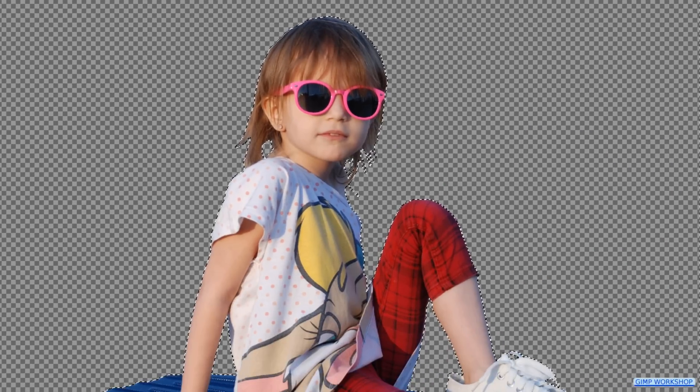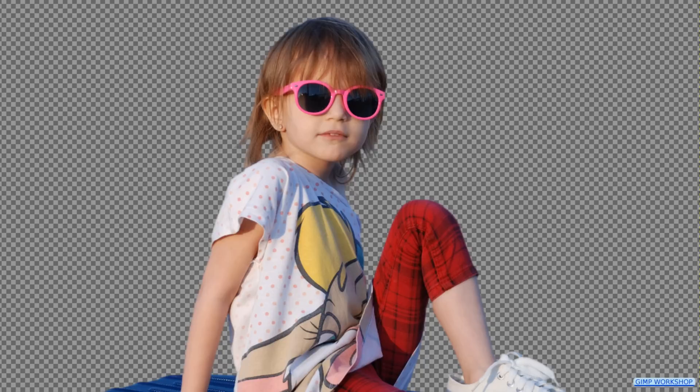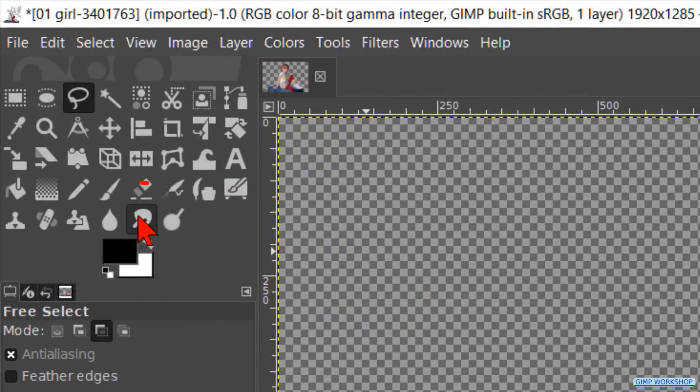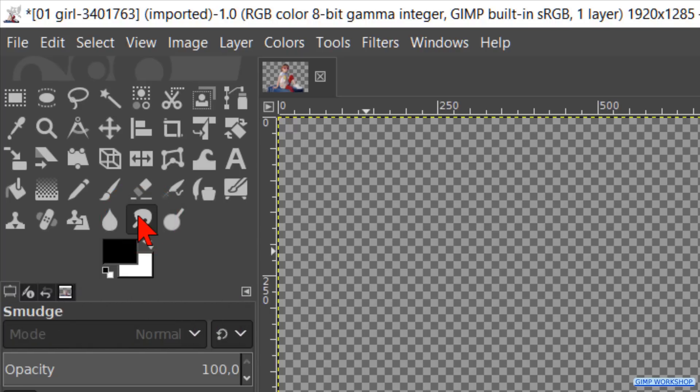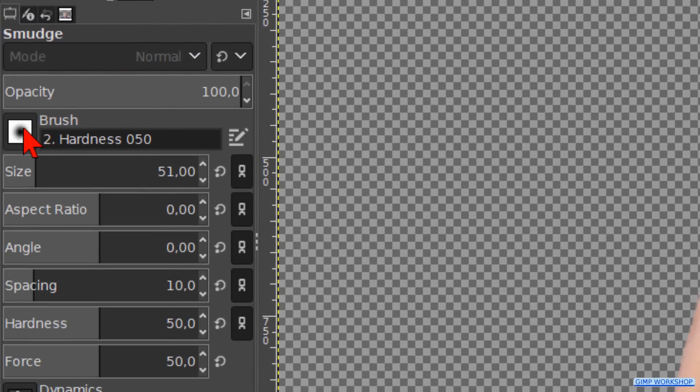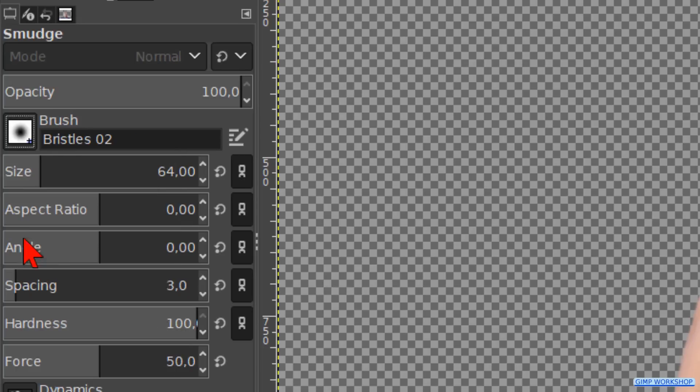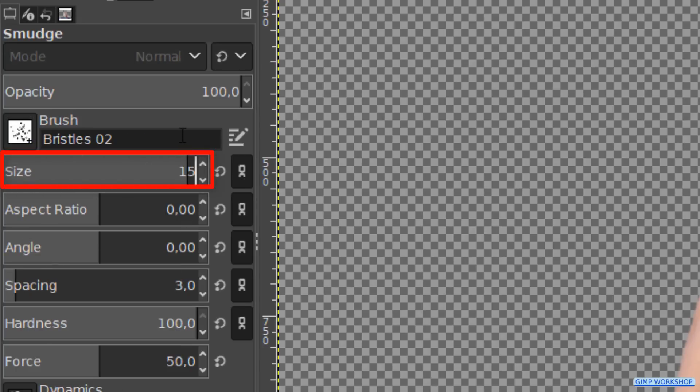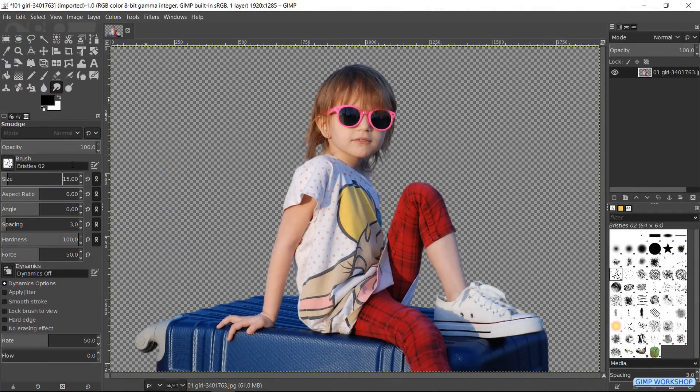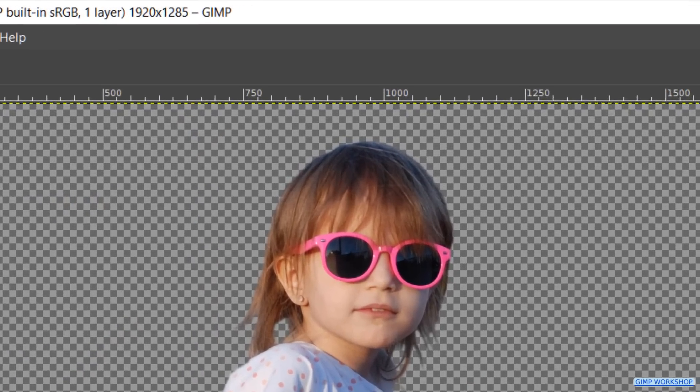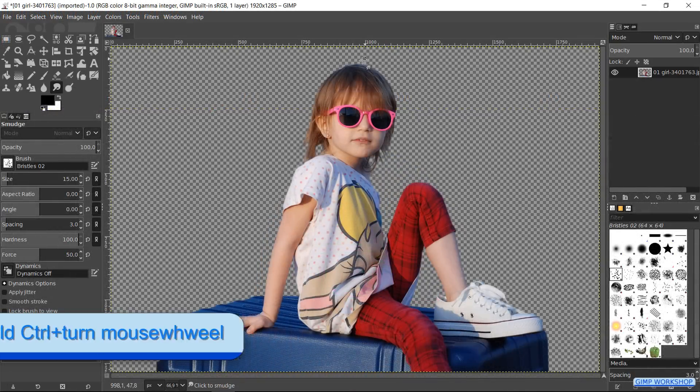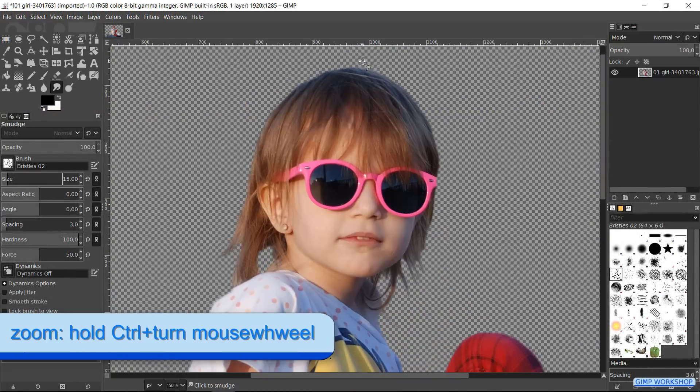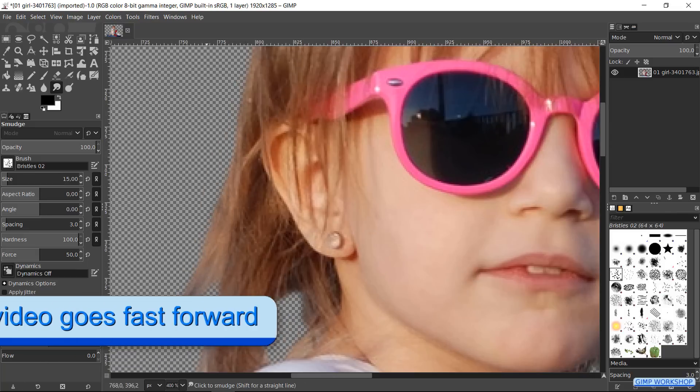Now we will work a bit on the hair to make it look more natural. Go to the toolbox and make the Smudge tool active. Then we choose brush Bristles 02. Change the size to about 15 or 20. This depends also on the size of our image. Bigger image means bigger brush and smaller image means smaller brush. Smudge the edge of the hair like so, to make it look more natural.